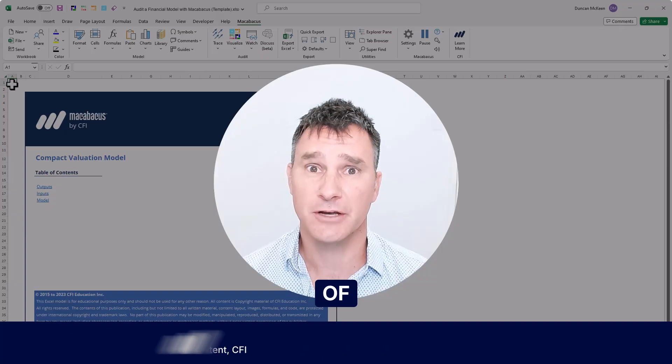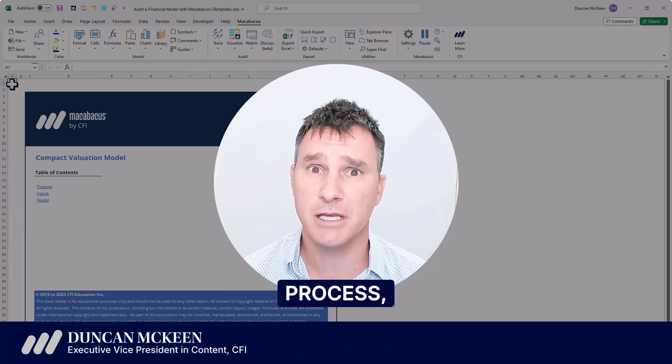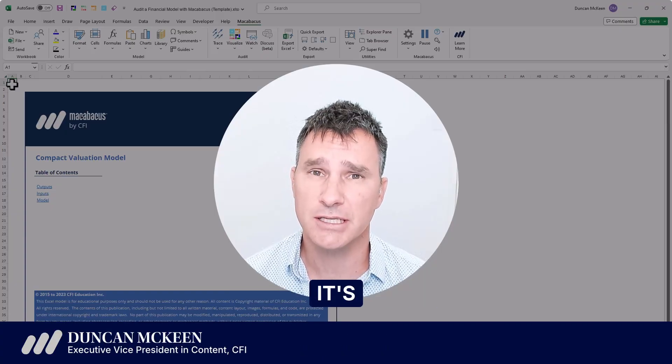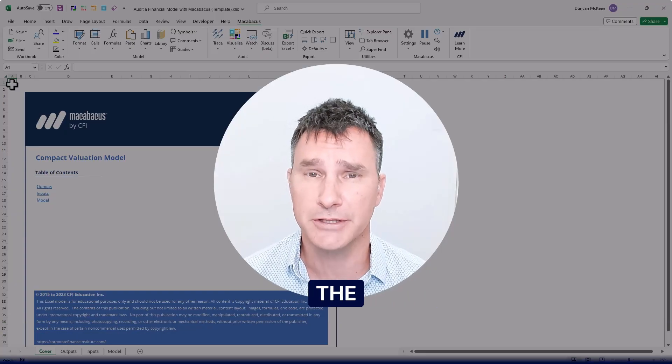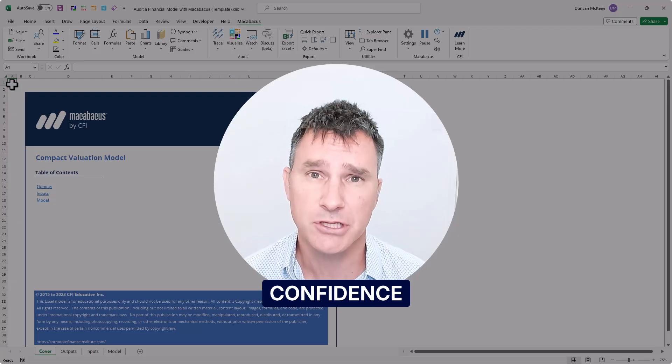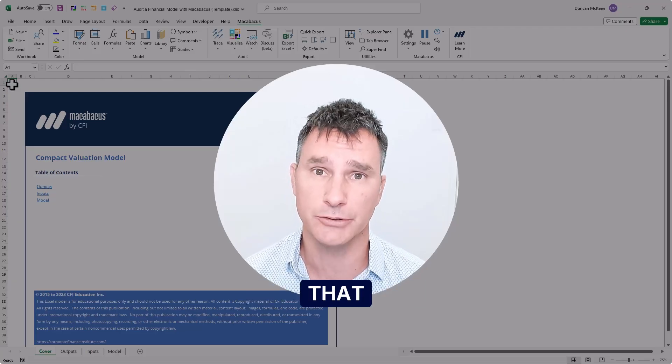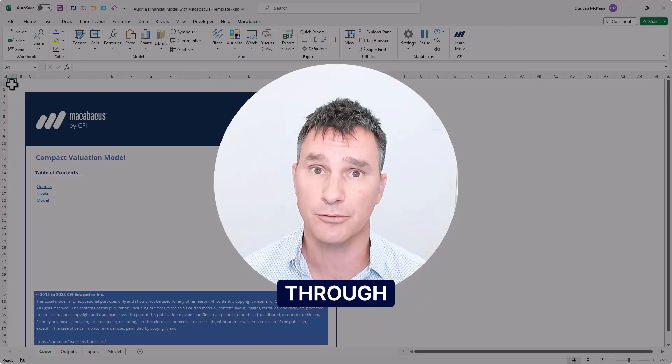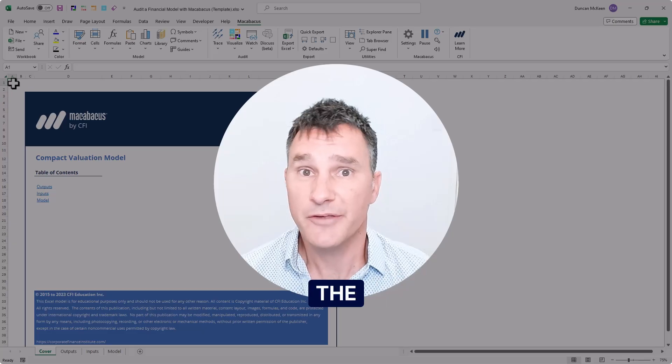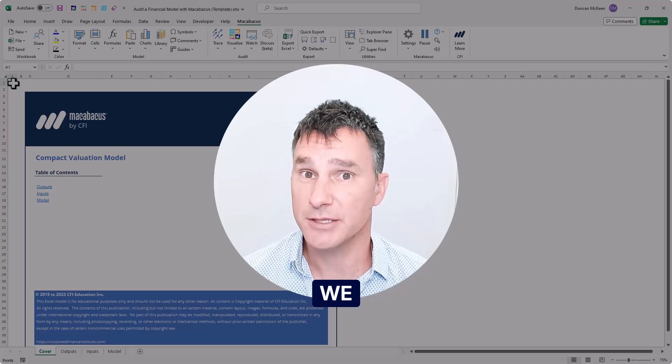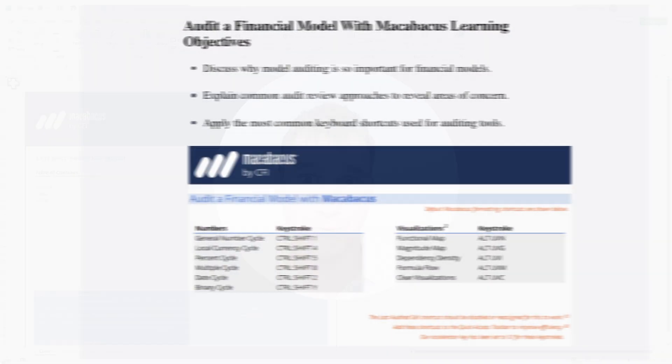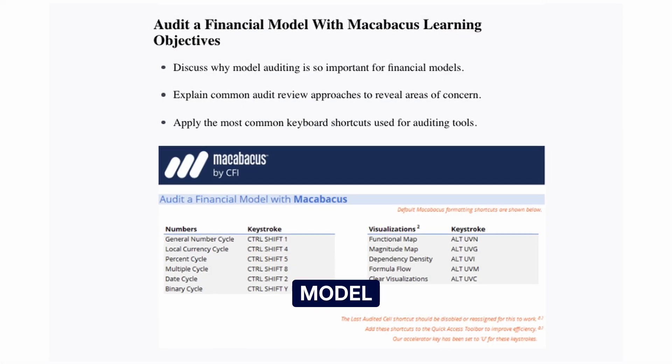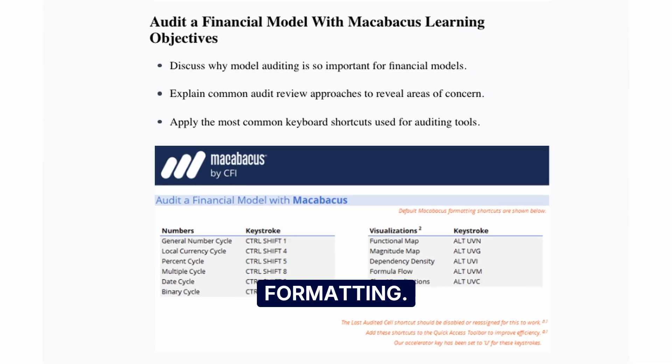Given the importance of financial models in the decision-making process, it's absolutely critical that the model instills confidence in all the stakeholders that are reading through the model. One of the fastest ways that we can instill confidence in the stakeholders is by having a model with clean and intuitive formatting.